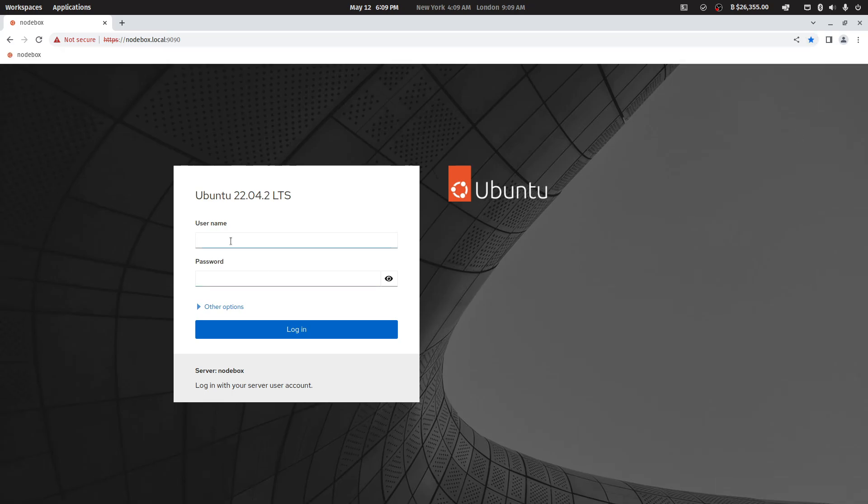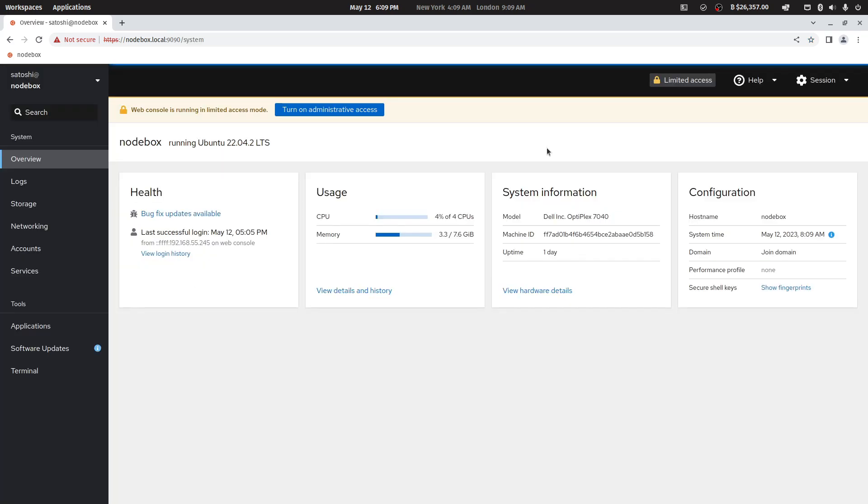The username is Satoshi and the password is also Satoshi, then hit login. You will be presented with an overview dashboard giving you information about your Notebox hardware as well as system information, CPU, and memory usage.